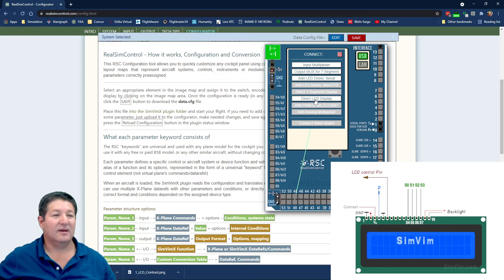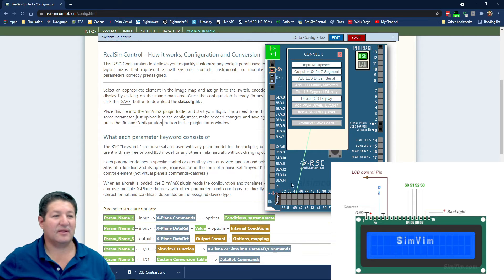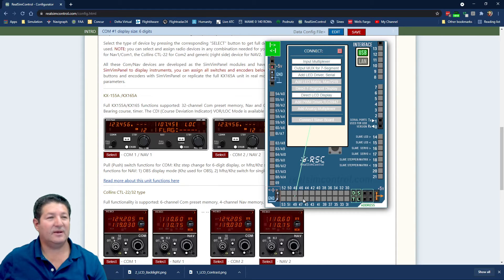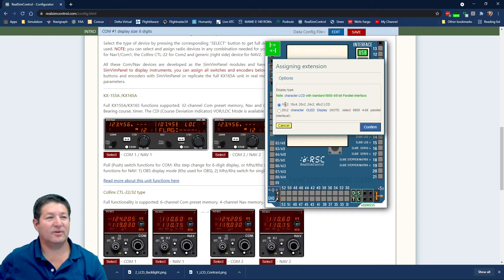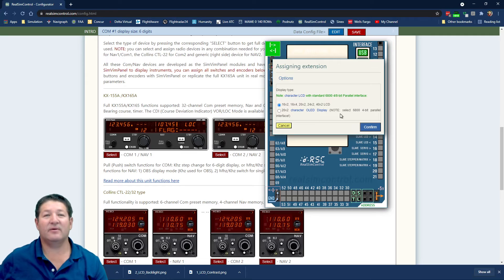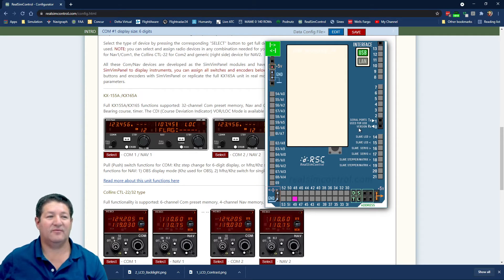In the configurator, I'll click on pin 49 and select direct LCD display. Note that this option is only available on certain pins — it turns out it's only pins 30 to 49; clicking pin 50 or higher no longer gives that option. I'll set it as a 16 by 2 LCD. The bottom option appears to be for character OLED displays, which I haven't used, so I'll leave it as LCD.